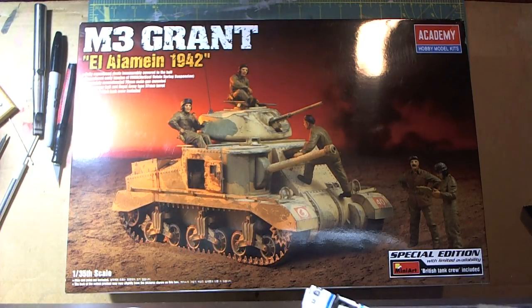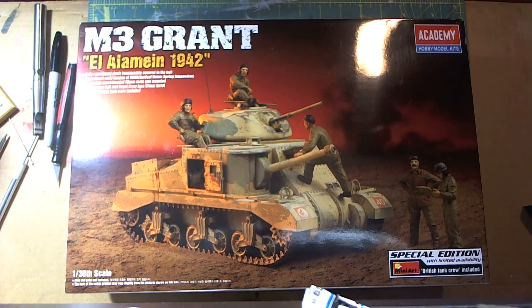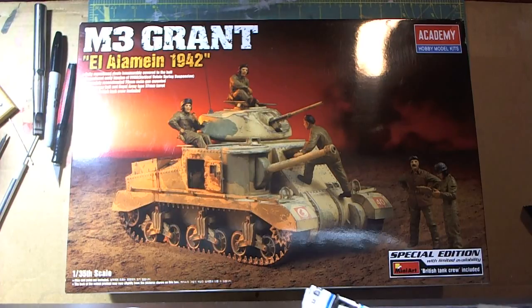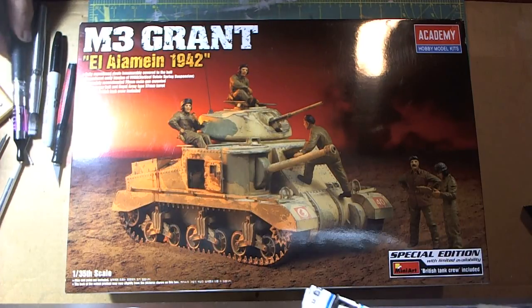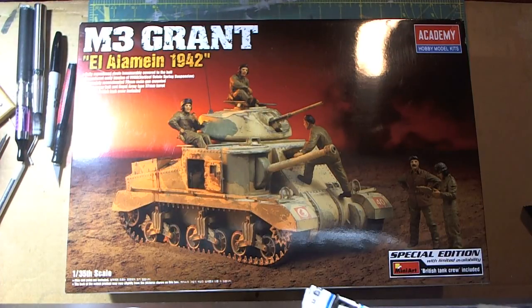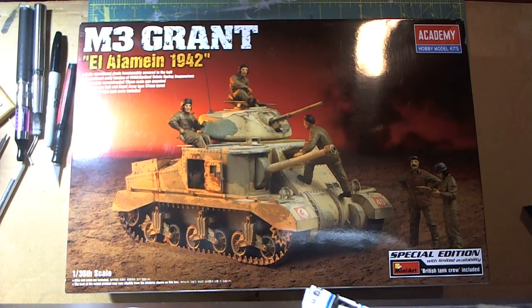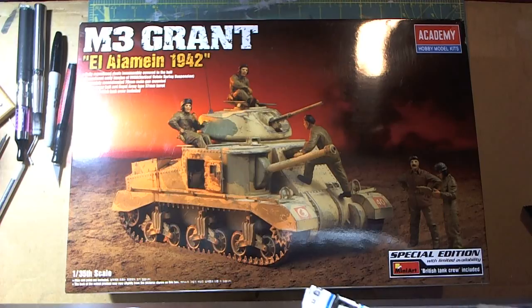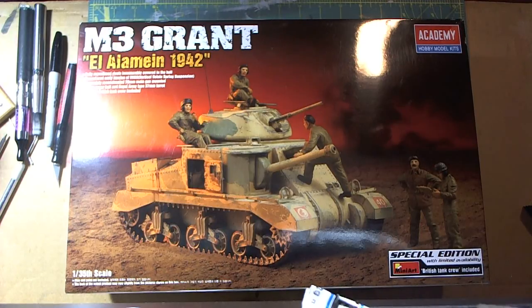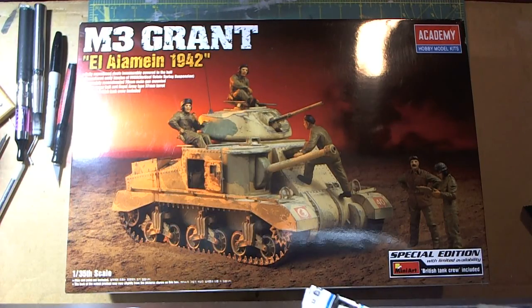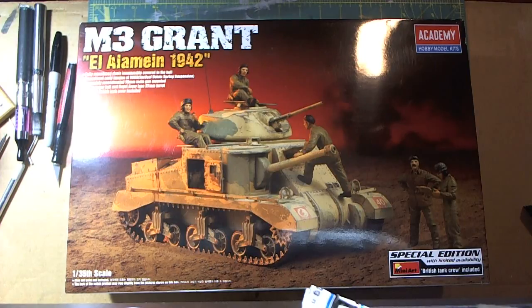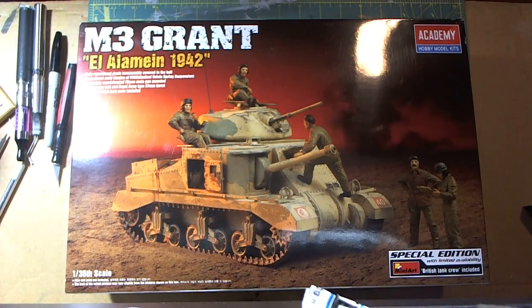Good day folks, how's everybody doing today? Today I'd like to do an unbox review of the Academy M3 Grant, El Alamein Battle of 1942.